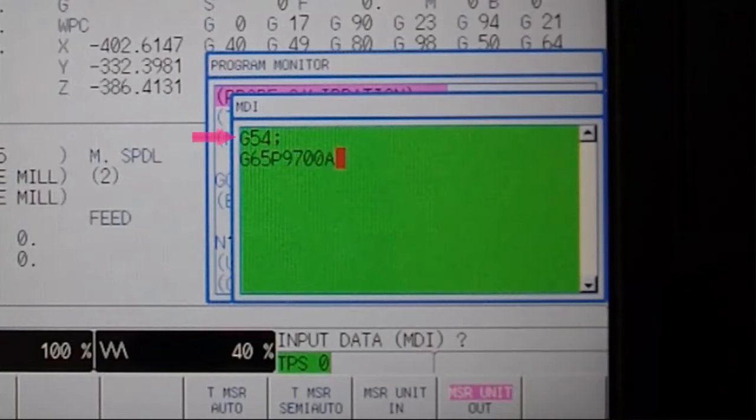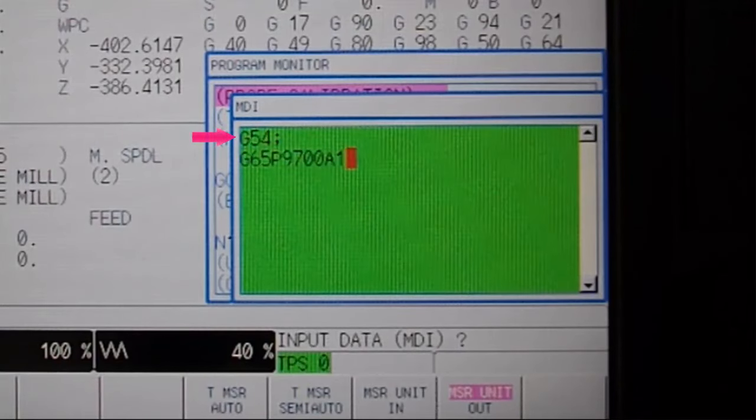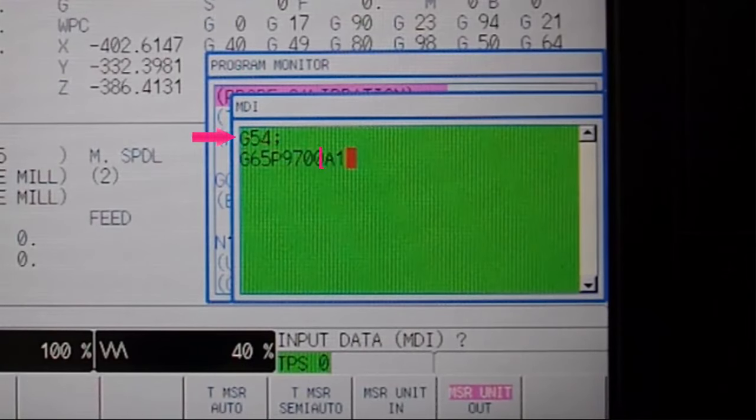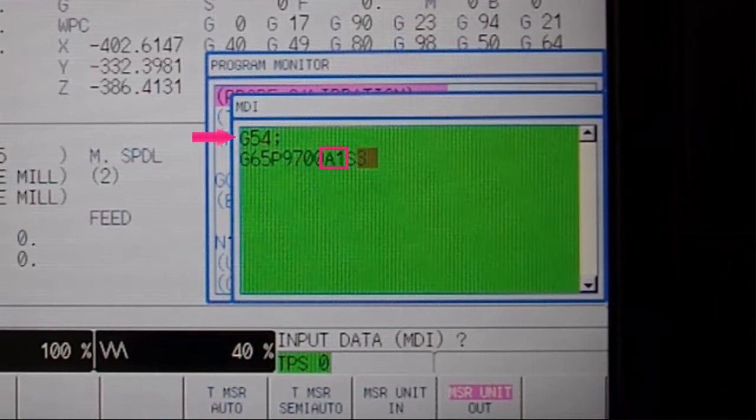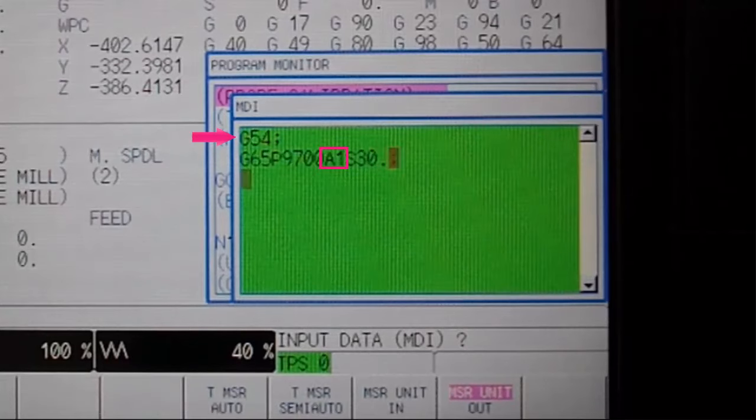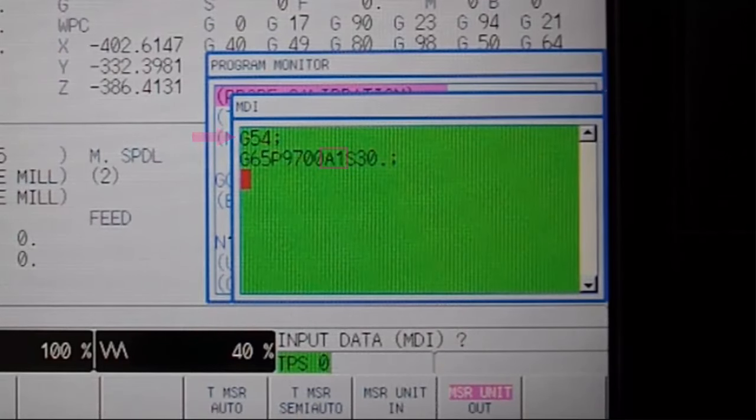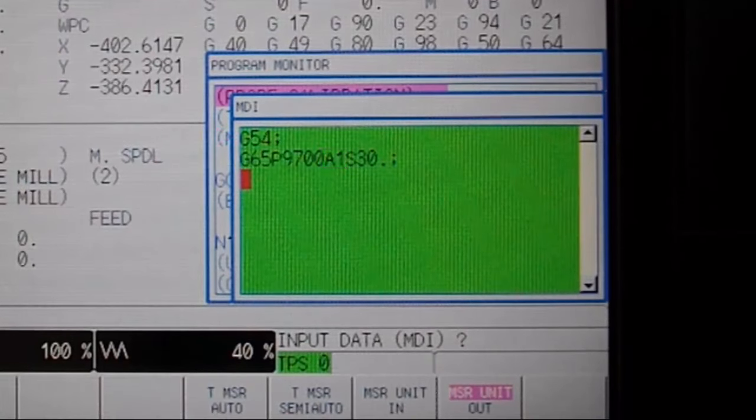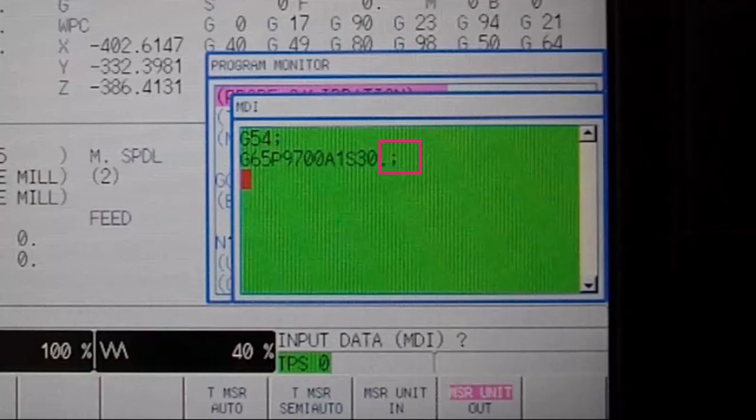this time specifying G54 first and also inserting an A1, telling the program that this time we will be measuring instead of only referencing. We no longer need our W value since we are relating the measurement back to G54.